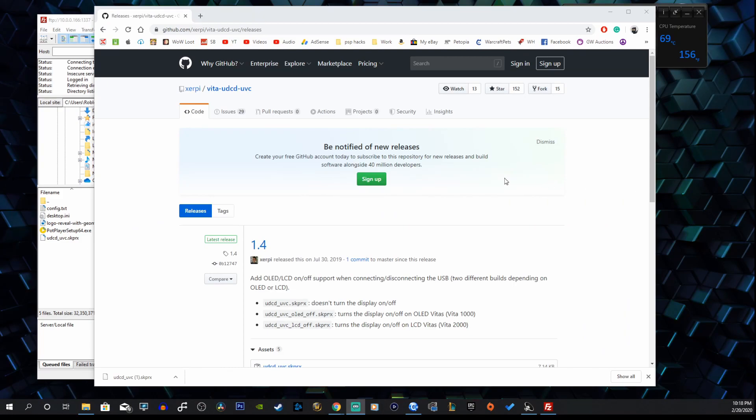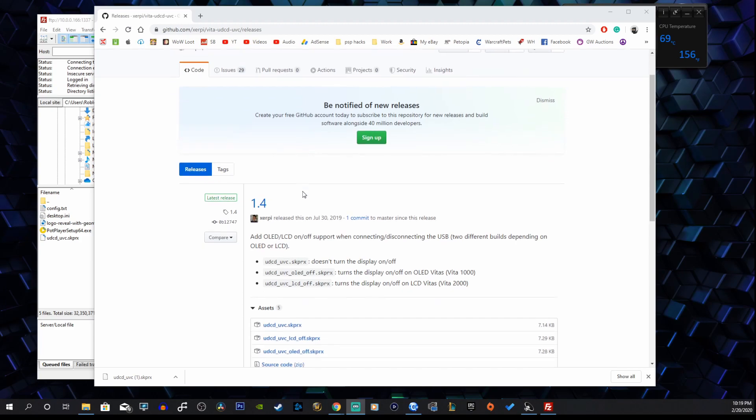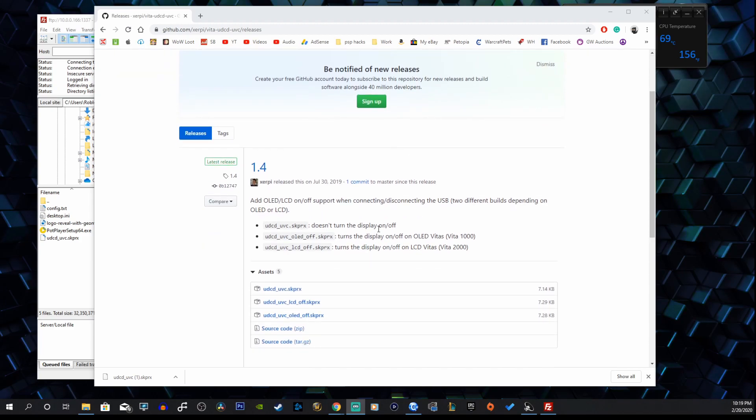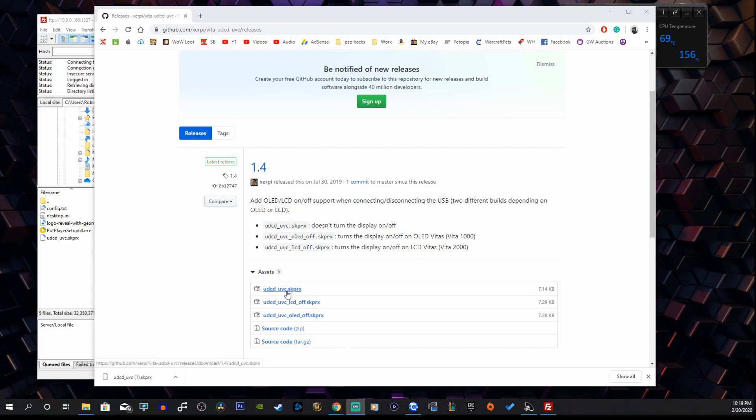Head on over to the first link in the description down below and I'll take you to github.com. Here we have the Vita UDCD UVC version 1.4, and we have three different files, three different SKPRX files. The author did add the support to turn on and off your displays while you're connecting or disconnecting through the USB connection.